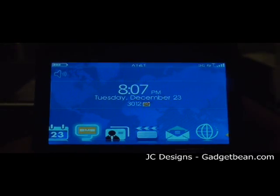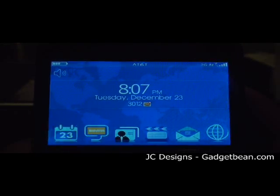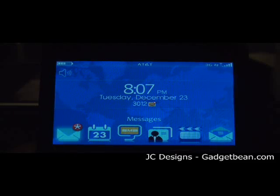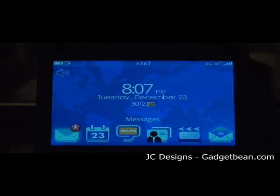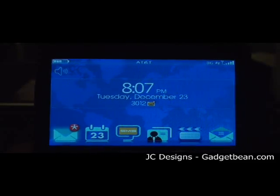Hi everyone, this is John over here at JCDesignsandGadgetBeam.com. Today I'll be demoing one of our all-time favorites, the real world series theme.